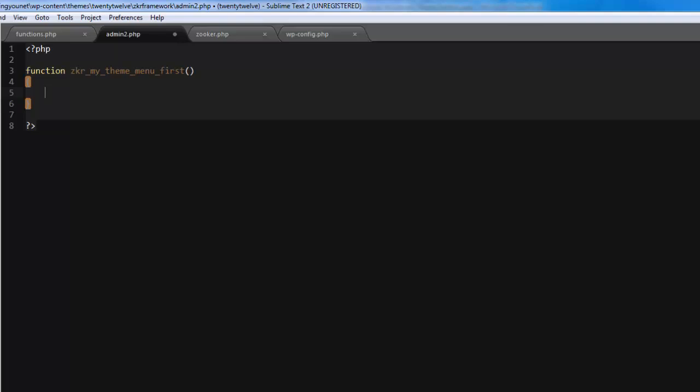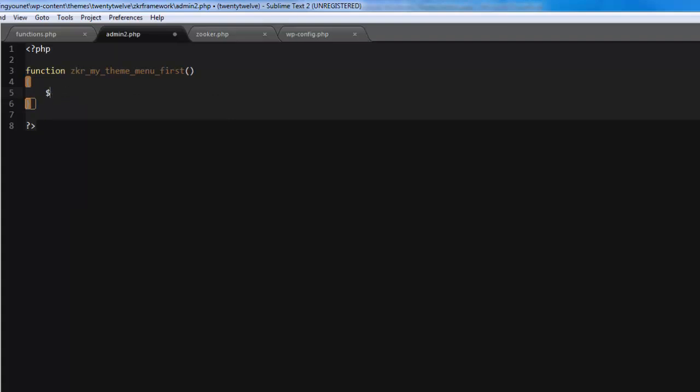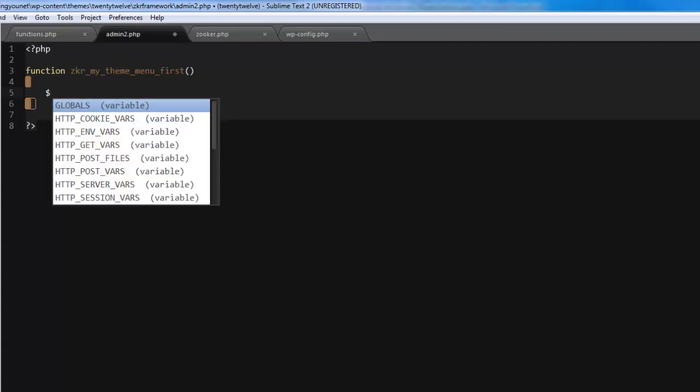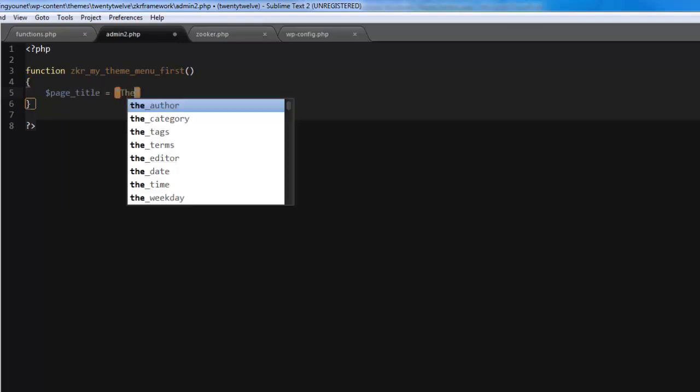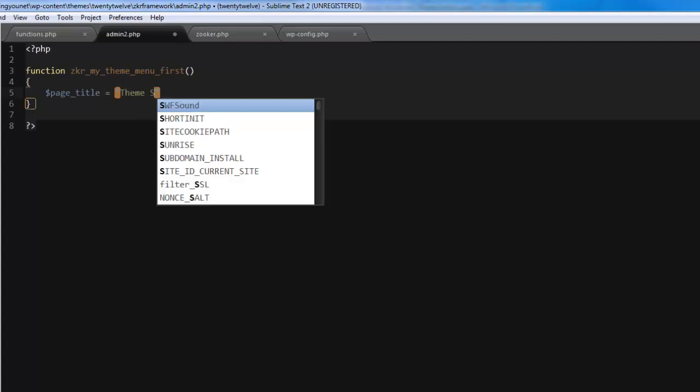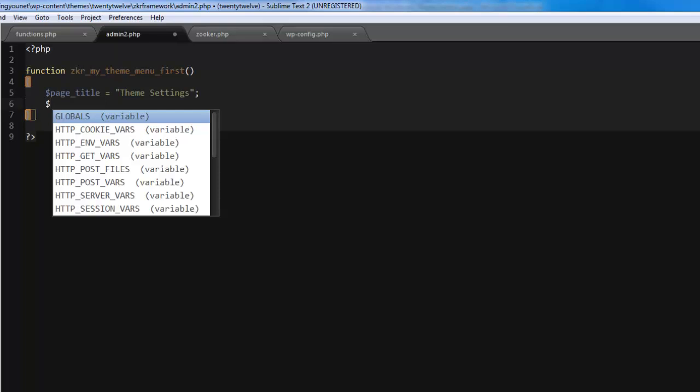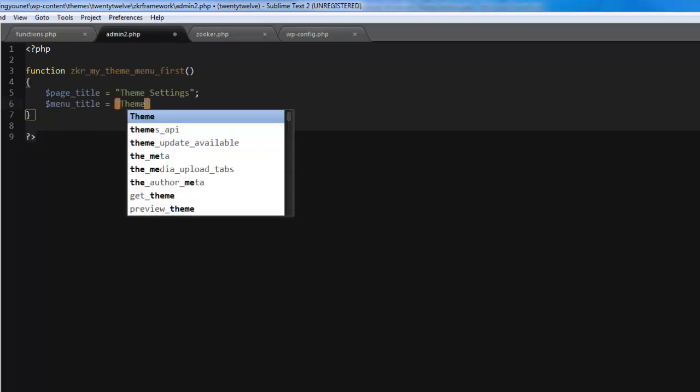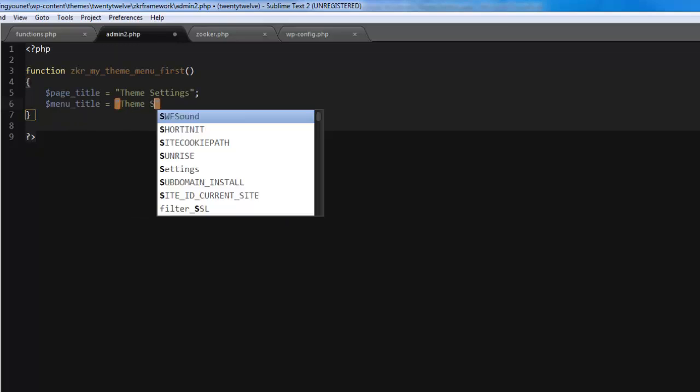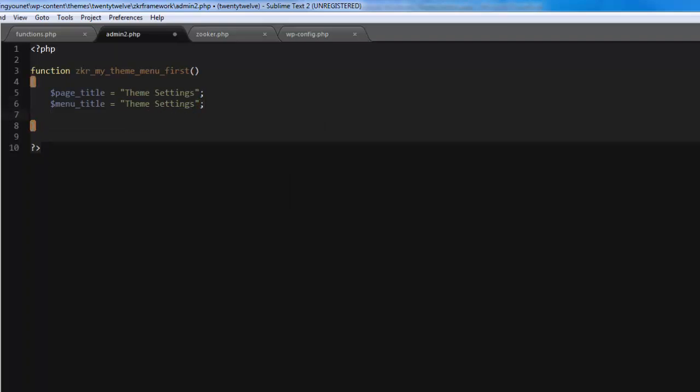There are five pieces we need to add to this: the page title, the menu title, the capability which will be administrator, the menu slug, and the function that we're going to use to set up our HTML. Let's create variables. Page title equals theme settings, menu title the same as the one above, then we create a capability which will be administrator.